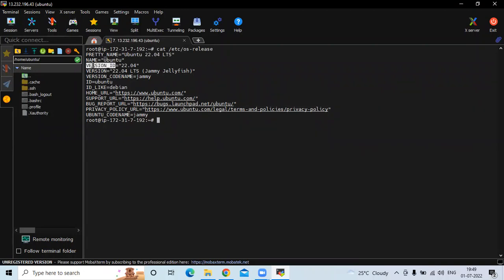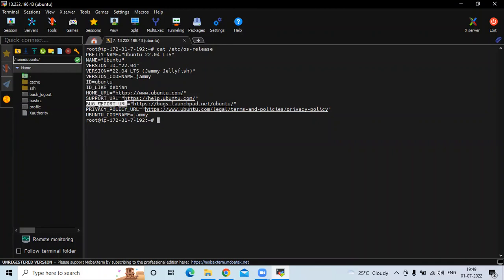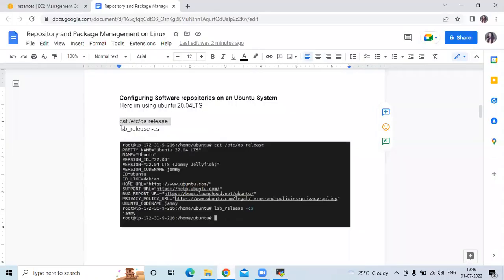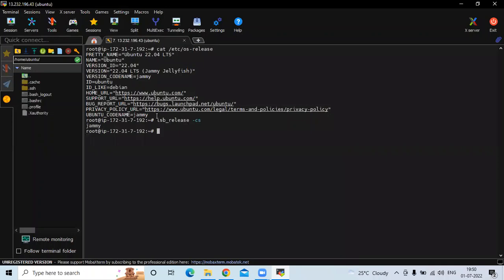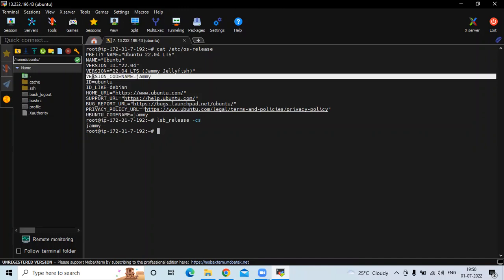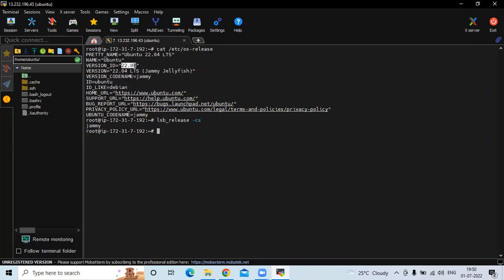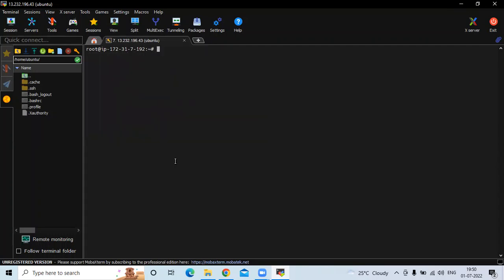You can see: name Ubuntu, ID version 20.04 LTS, version codename Jammy, ID like Debian, home URL, support URL, bug report URL, privacy policy URL, and Ubuntu codename Jammy. The second command is lsb_release -a, which shows the Ubuntu codename. Since we are using 20.04 LTS, the version codename is Jammy. That's the information of our Ubuntu 20.04 LTS.